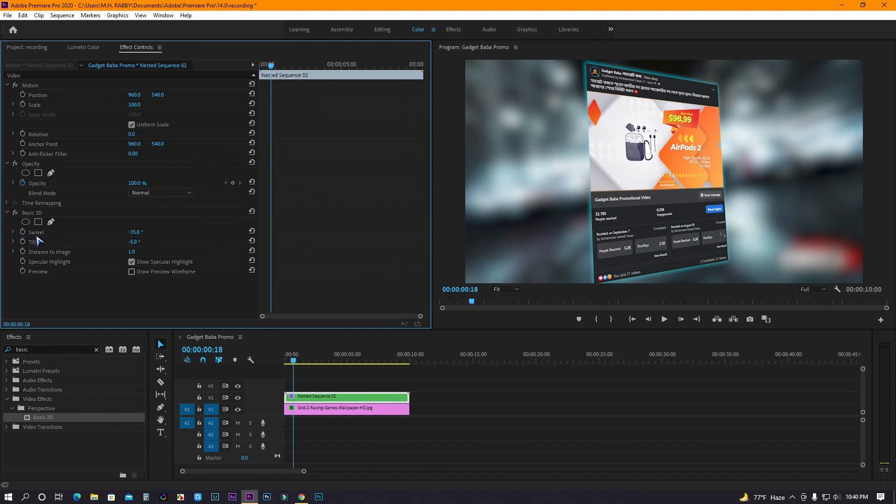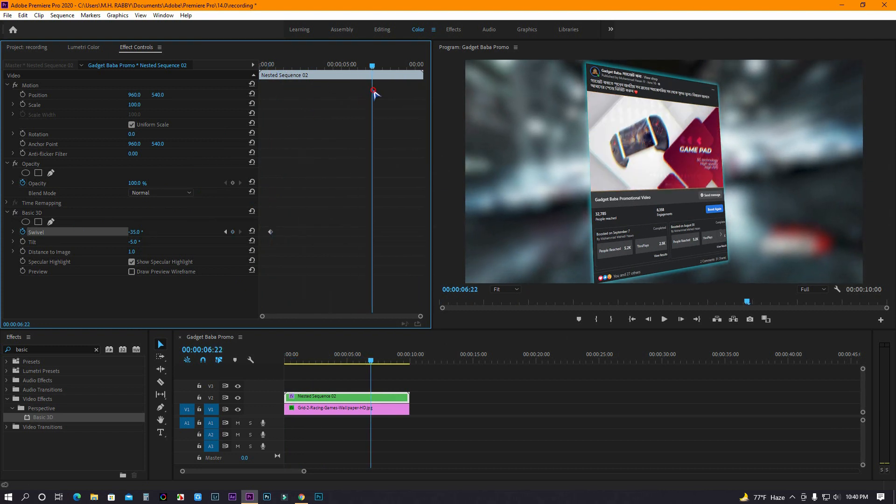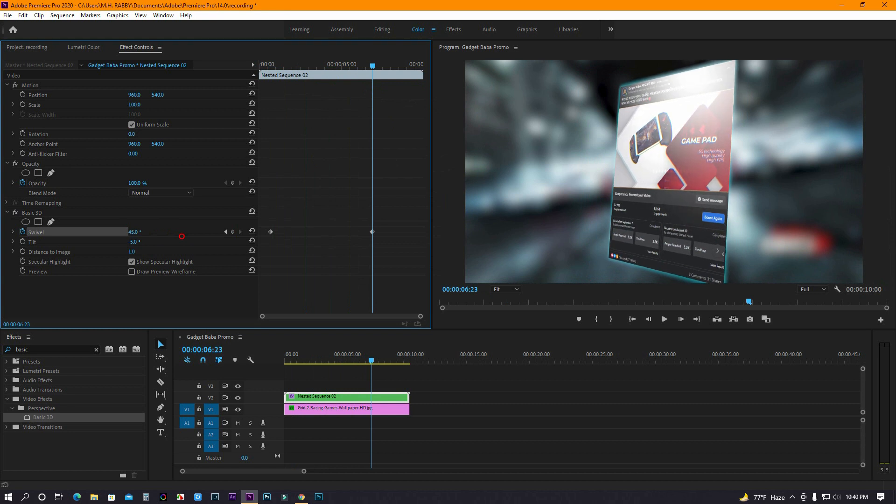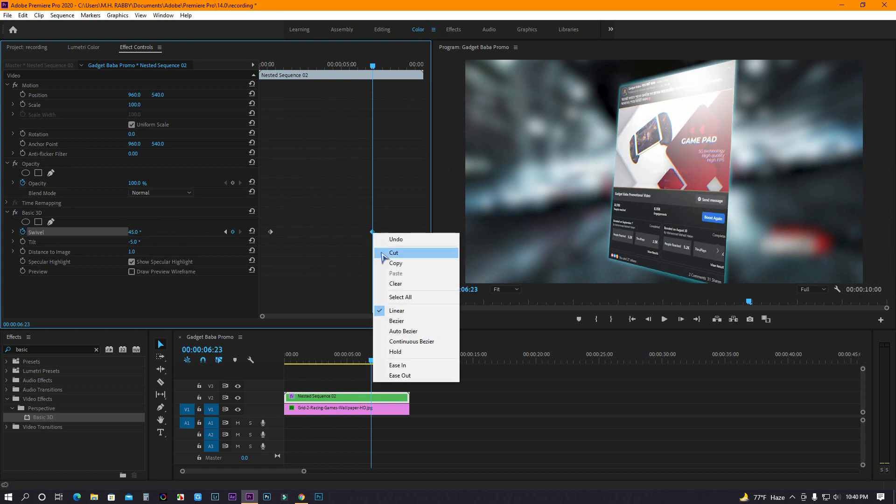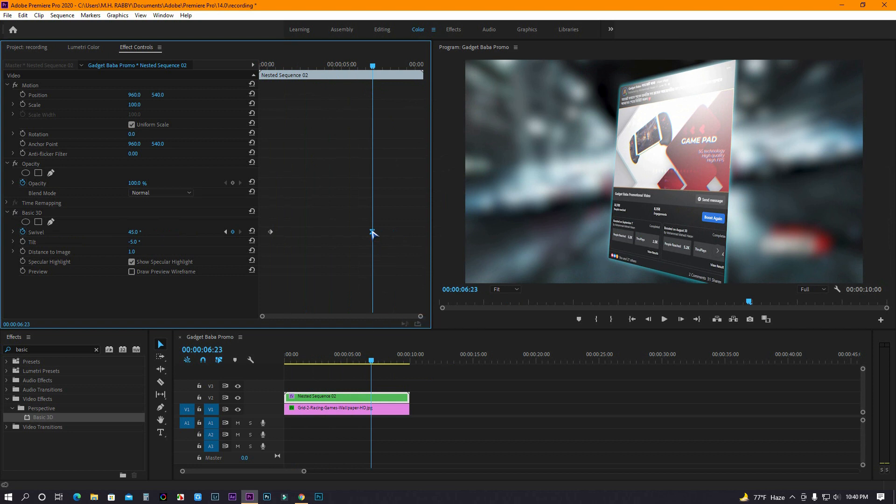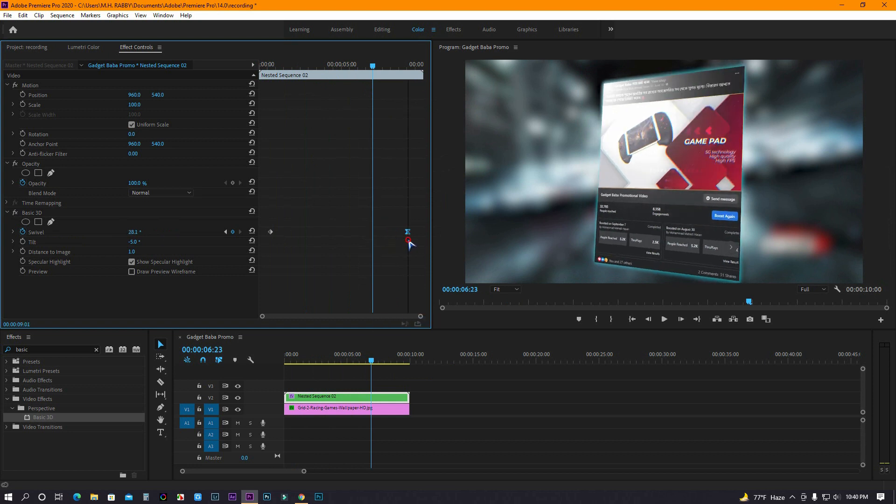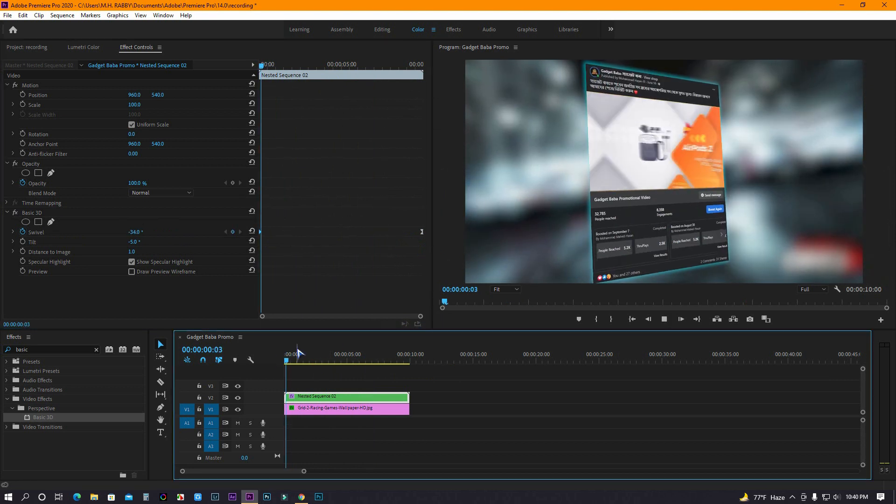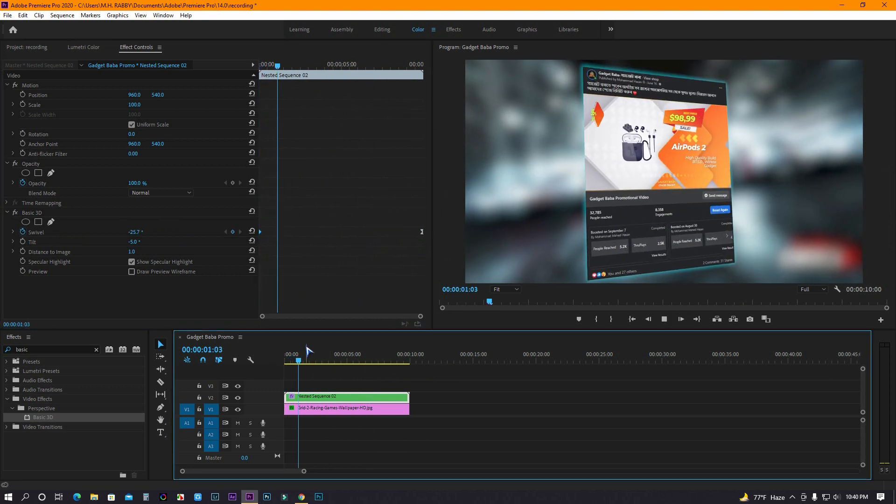Now click on the watch icon to make a keyframe, then go some seconds right and change the value. Now place the keyframes at the beginning and the end. Now let's preview the animation.